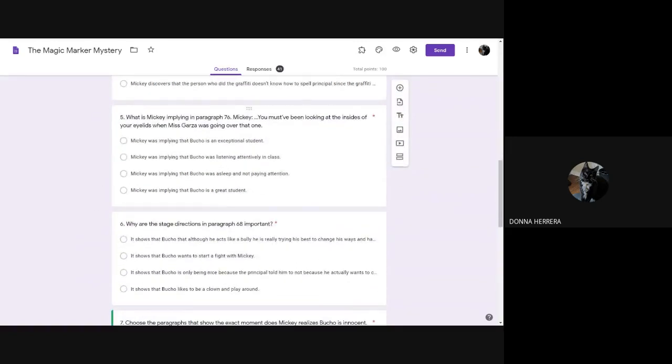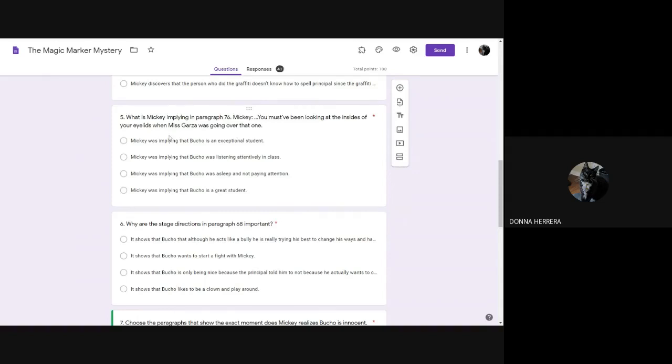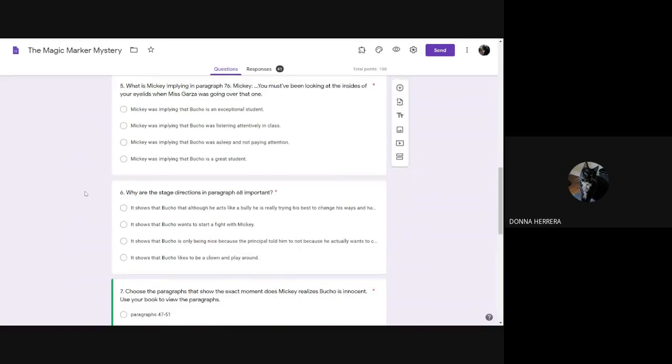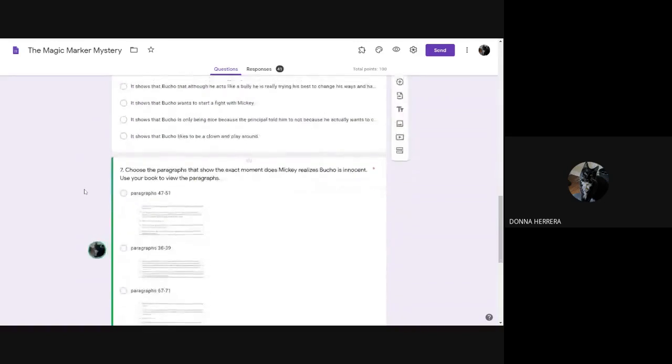What is Mickey implying in paragraph 76? Mickey, you've been looking at the insides of your eyelids when Miss Garza is going over. So here I'm saying from paragraph 76, he's kind of poking fun at Butch. So Mickey, you must have been looking at the inside of your eyelids when Miss Garza was going over that one. So what is he implying? What is he saying that Butch was doing? Looking at the inside of his eyes? What do you think that means?